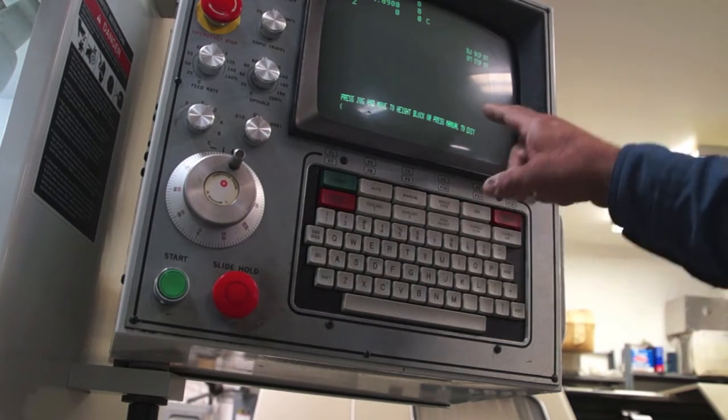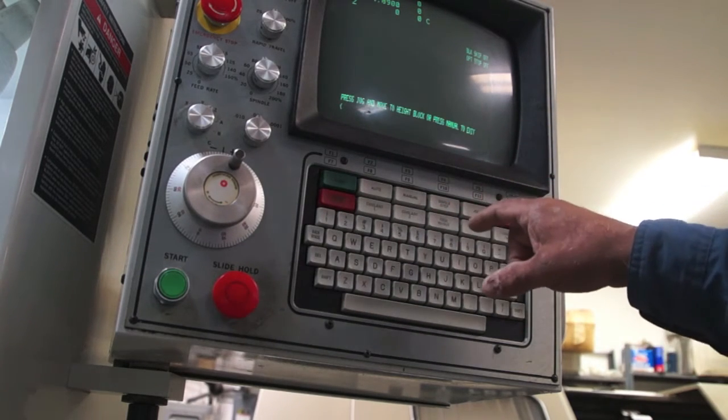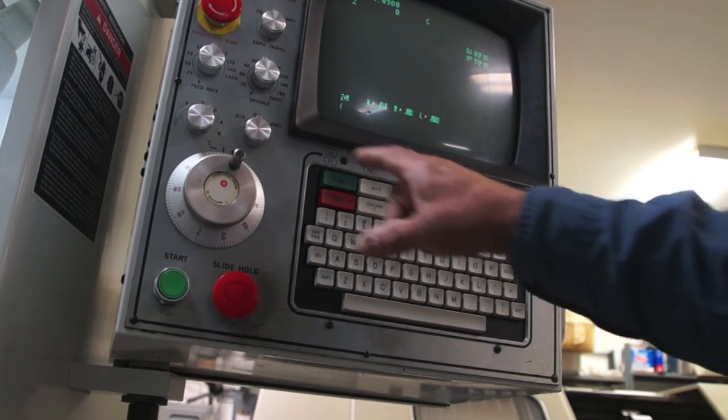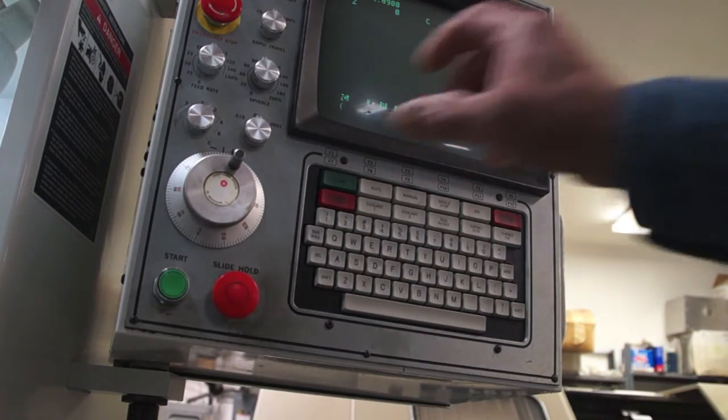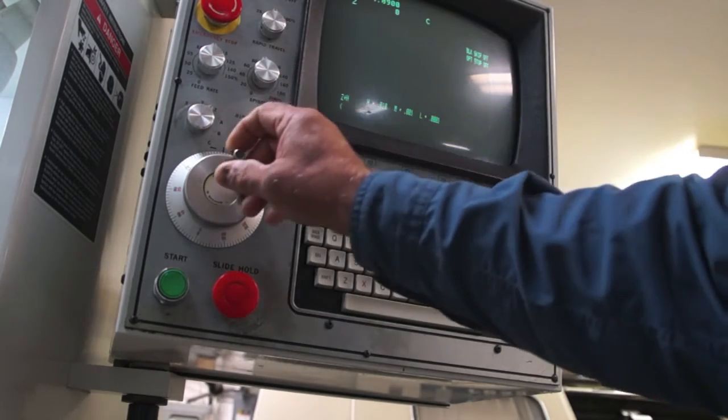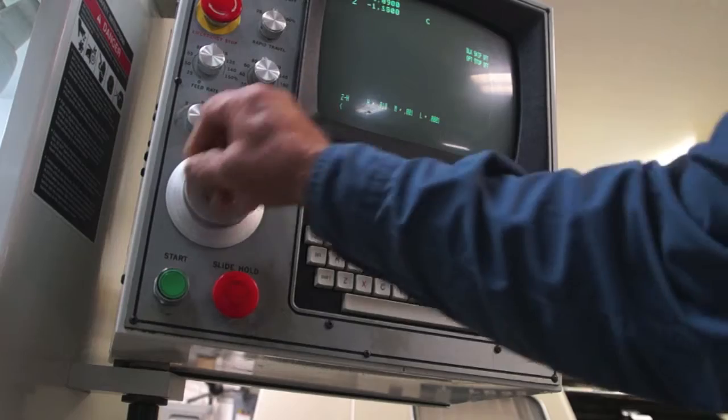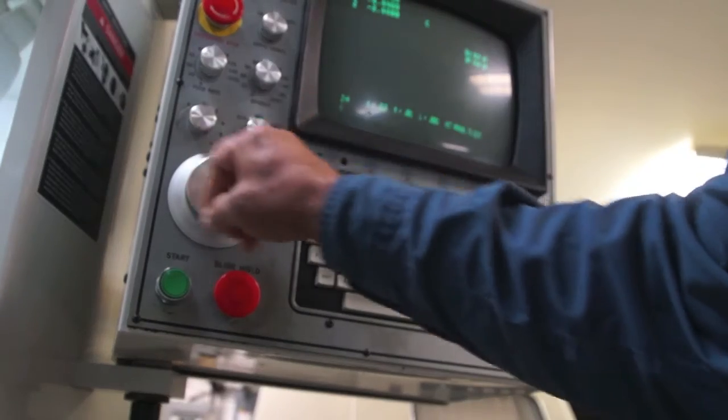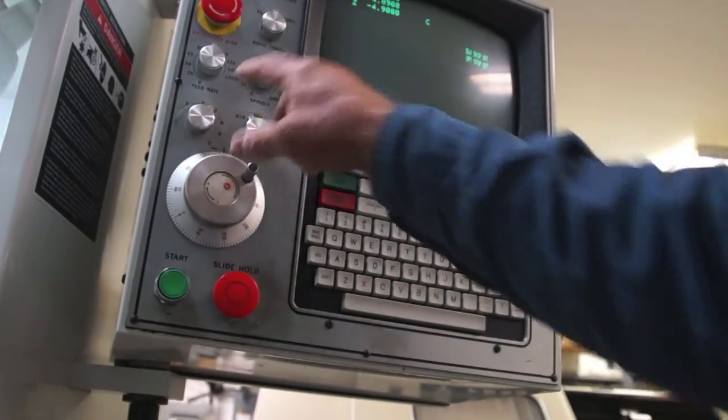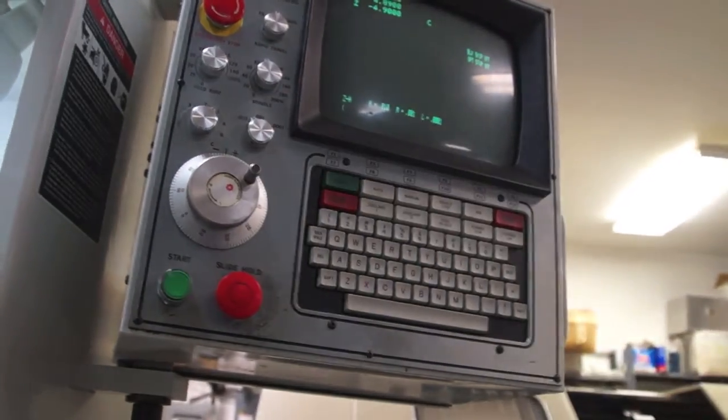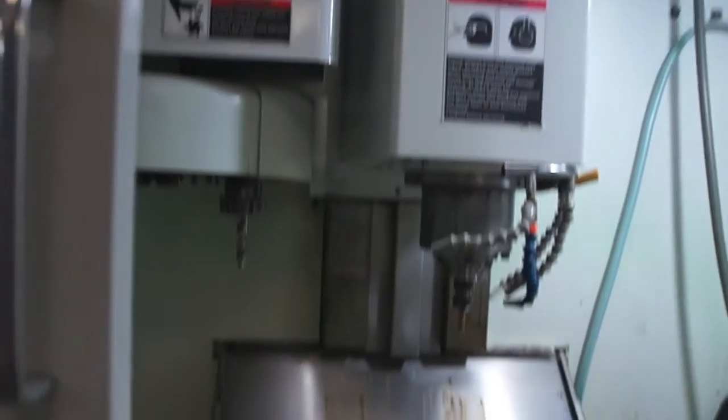Now it's going to ask me to enter the length. Number two, press jog. I'm now in the jog mode. I'm going to come over here in the 10,000ths per click. Move it from Z, Y, and X until it lines back up. I'm going to move my paper.